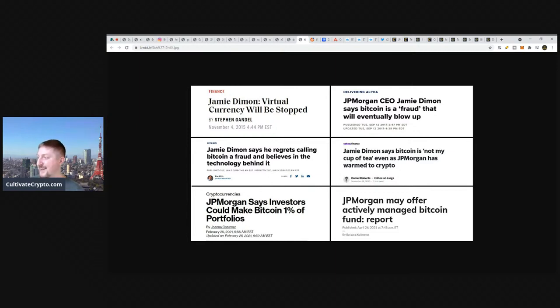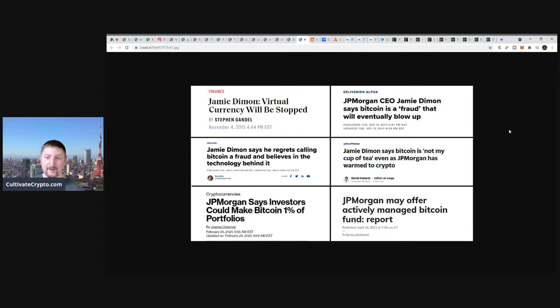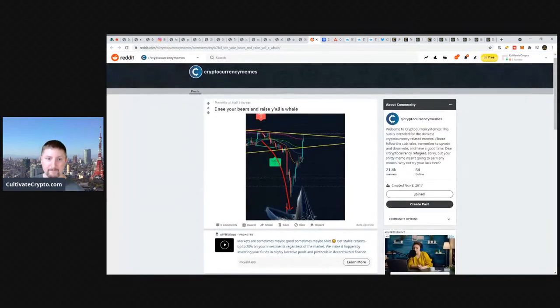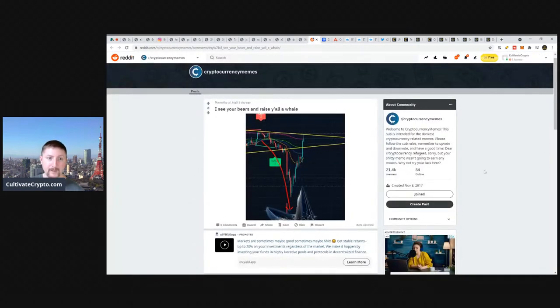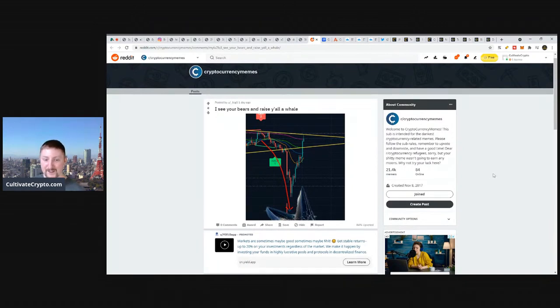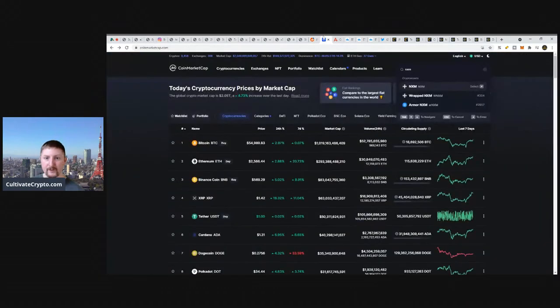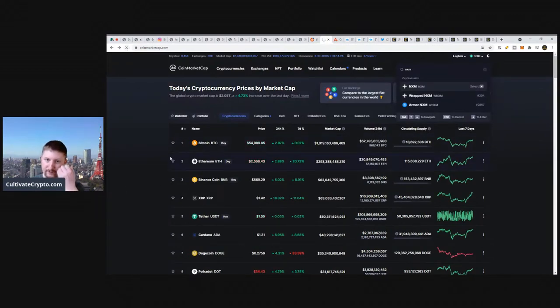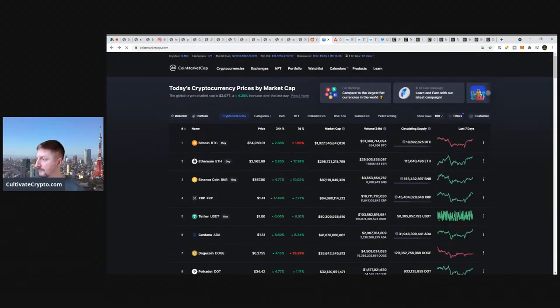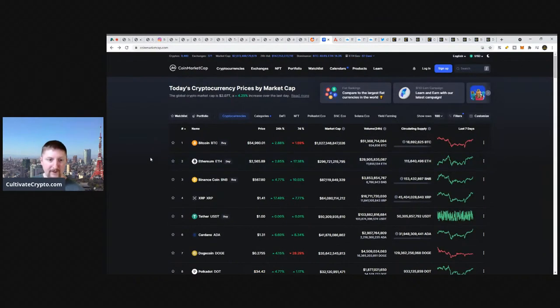Jamie Dimon says Bitcoin is not my cup of tea, even as JP Morgan warmed to crypto, November of 2020. Starting to get there. Now, April 26th, 2021, JP Morgan may offer actively managed Bitcoin fund according to a report. He even said he would fire anybody that would be at JP Morgan trying to dabble or trade in cryptocurrency. Now he's going to offer it to his clients because he cannot deny it anymore. People want it and it's not going away.